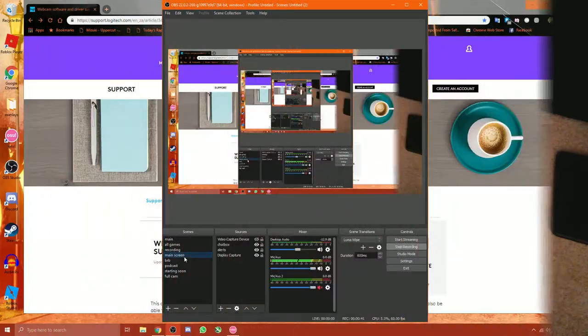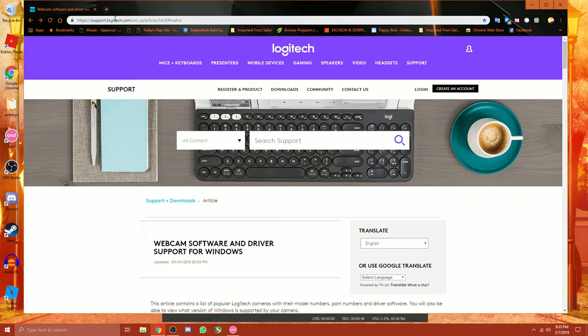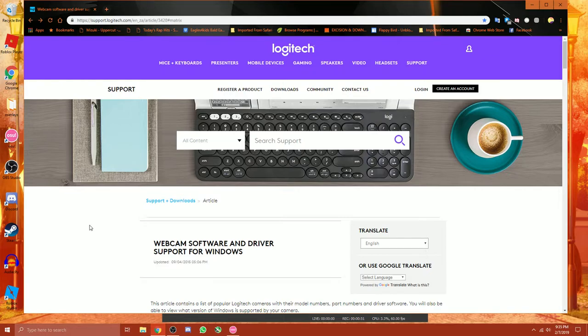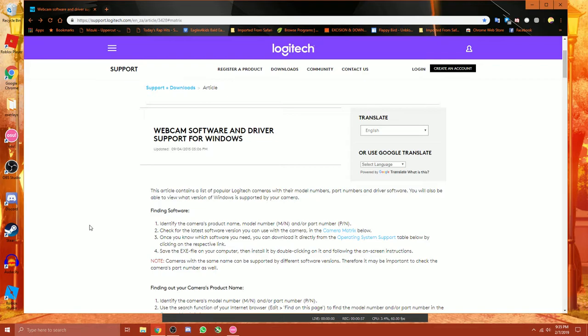So today I'm going to show you the website that you need to go to and what you need to find. So here, this is the Logitech support website. I had to track this down myself and it took me a very long time to find it. Granted, now it really helps. Trust me on this.